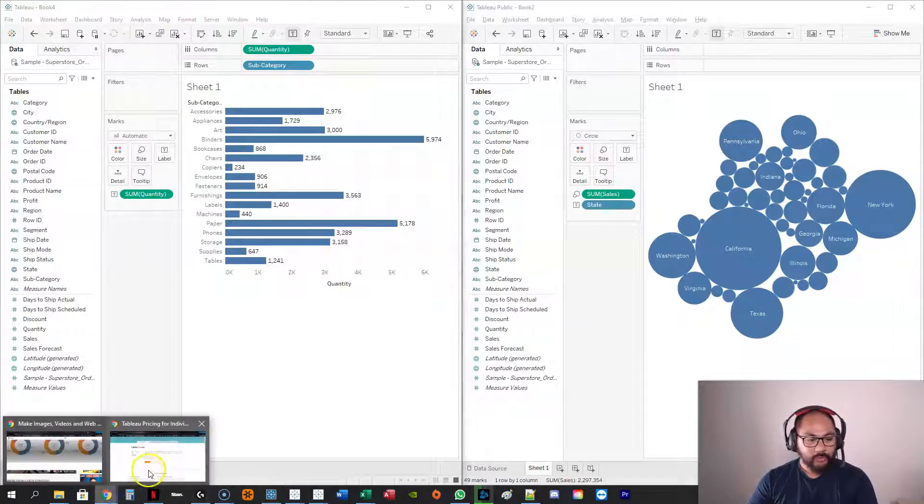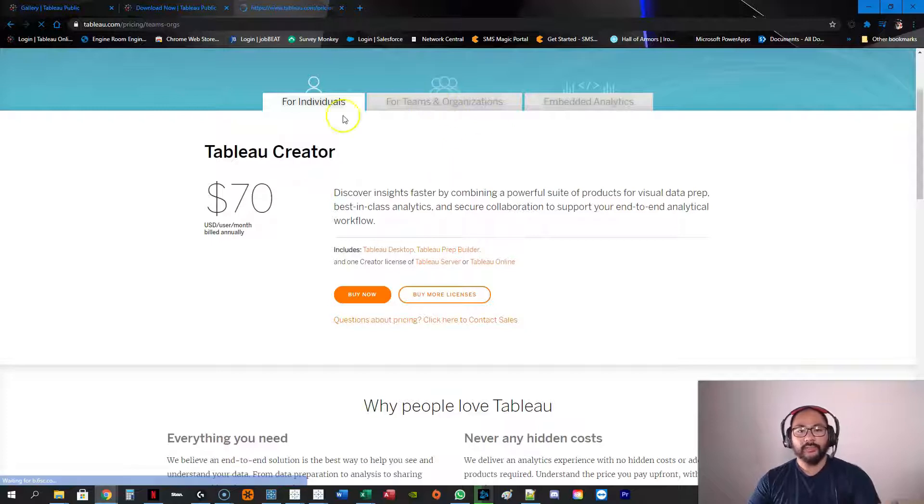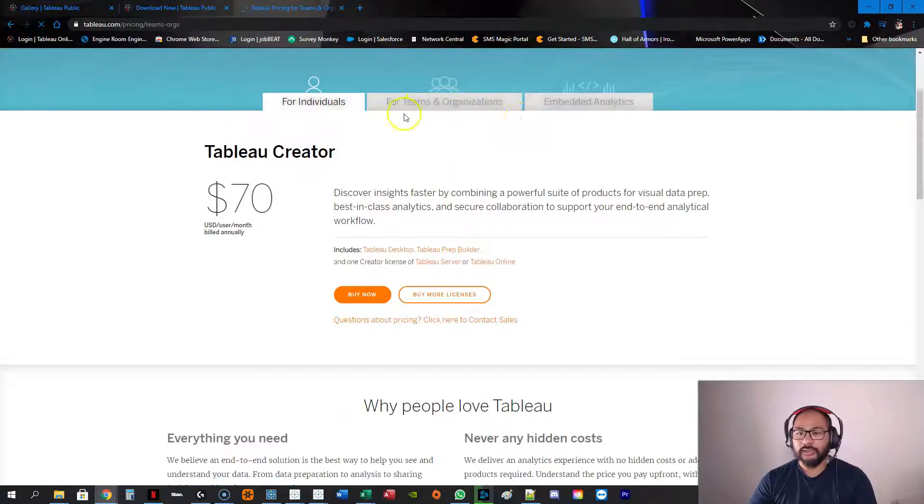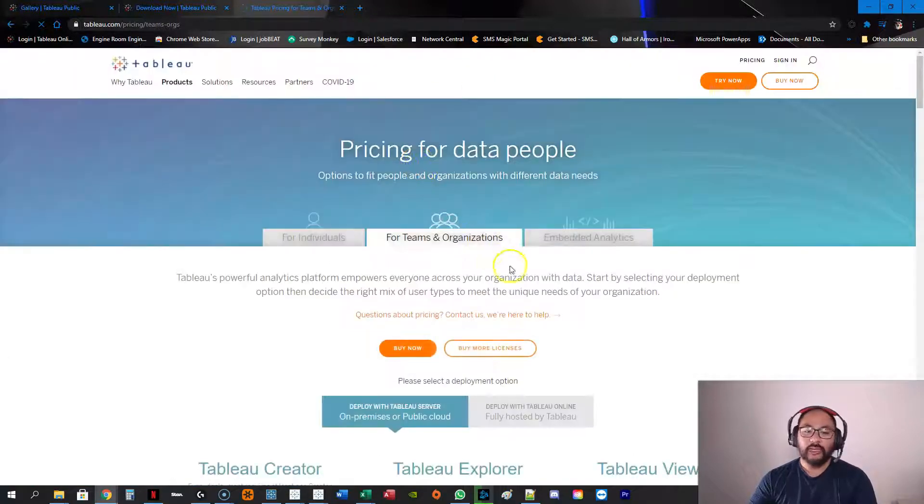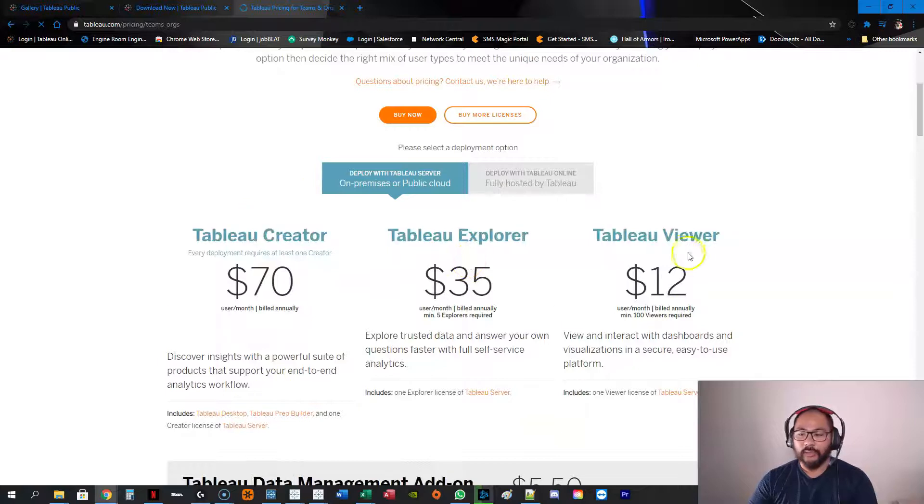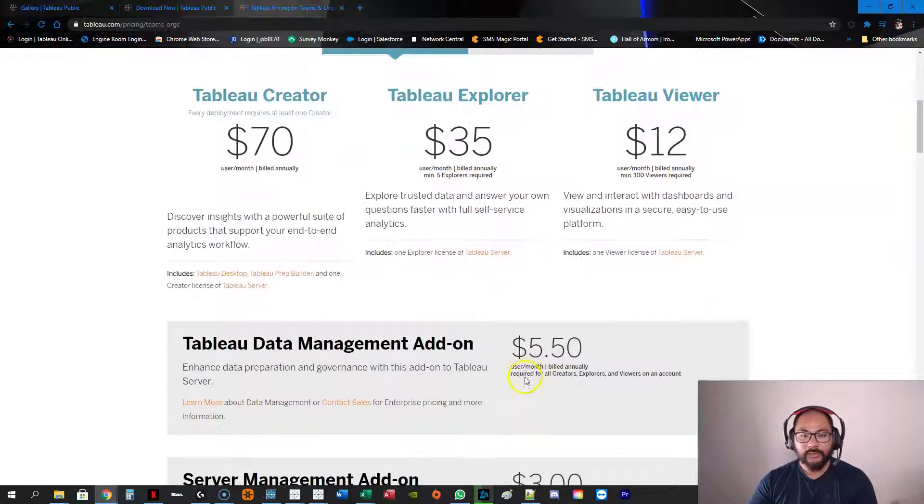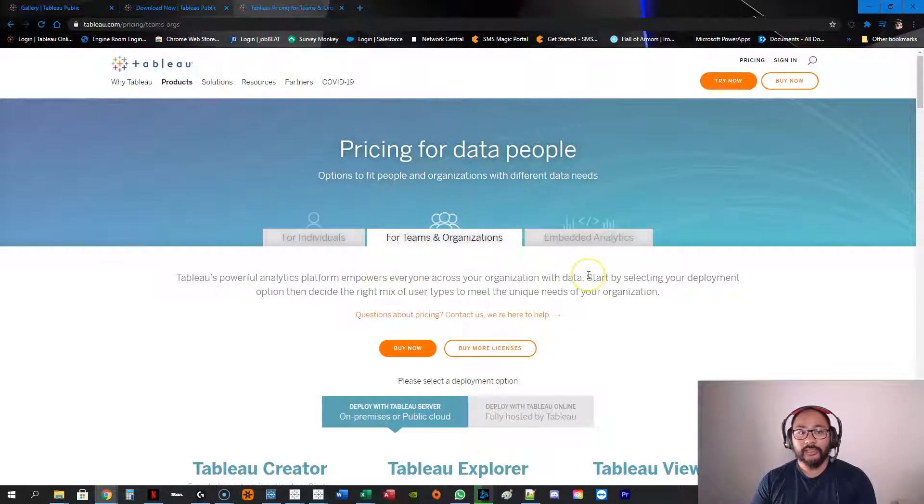So going back to that costing, and then if you want to get kind of more in-depth costing, you can go teams and organizations. This is usually just for like businesses and stuff. If you want to get into that. If you want to understand how all this stuff works, just let me know. But that is the gist of Tableau Public versus Tableau Desktop.